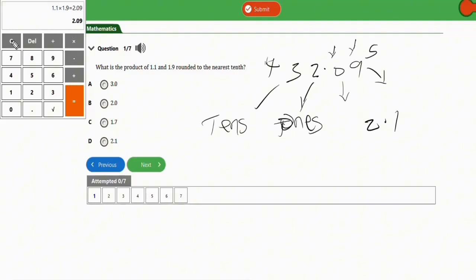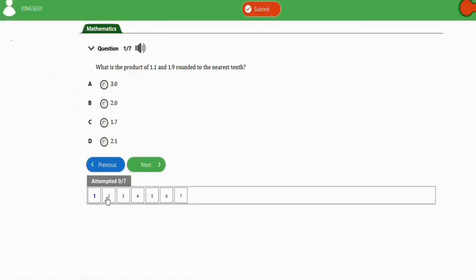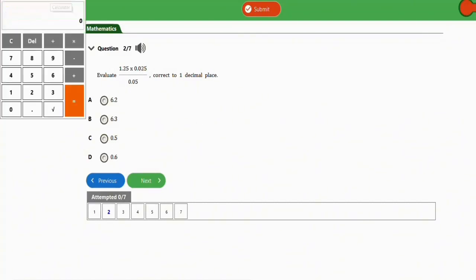Let's move on to the next question. Question two: we're asked to evaluate a fraction and give the answer correct to one decimal place. Let's use the calculator step by step so we don't get the wrong value. We simplify the numerator first: 1.25 times 0.025.